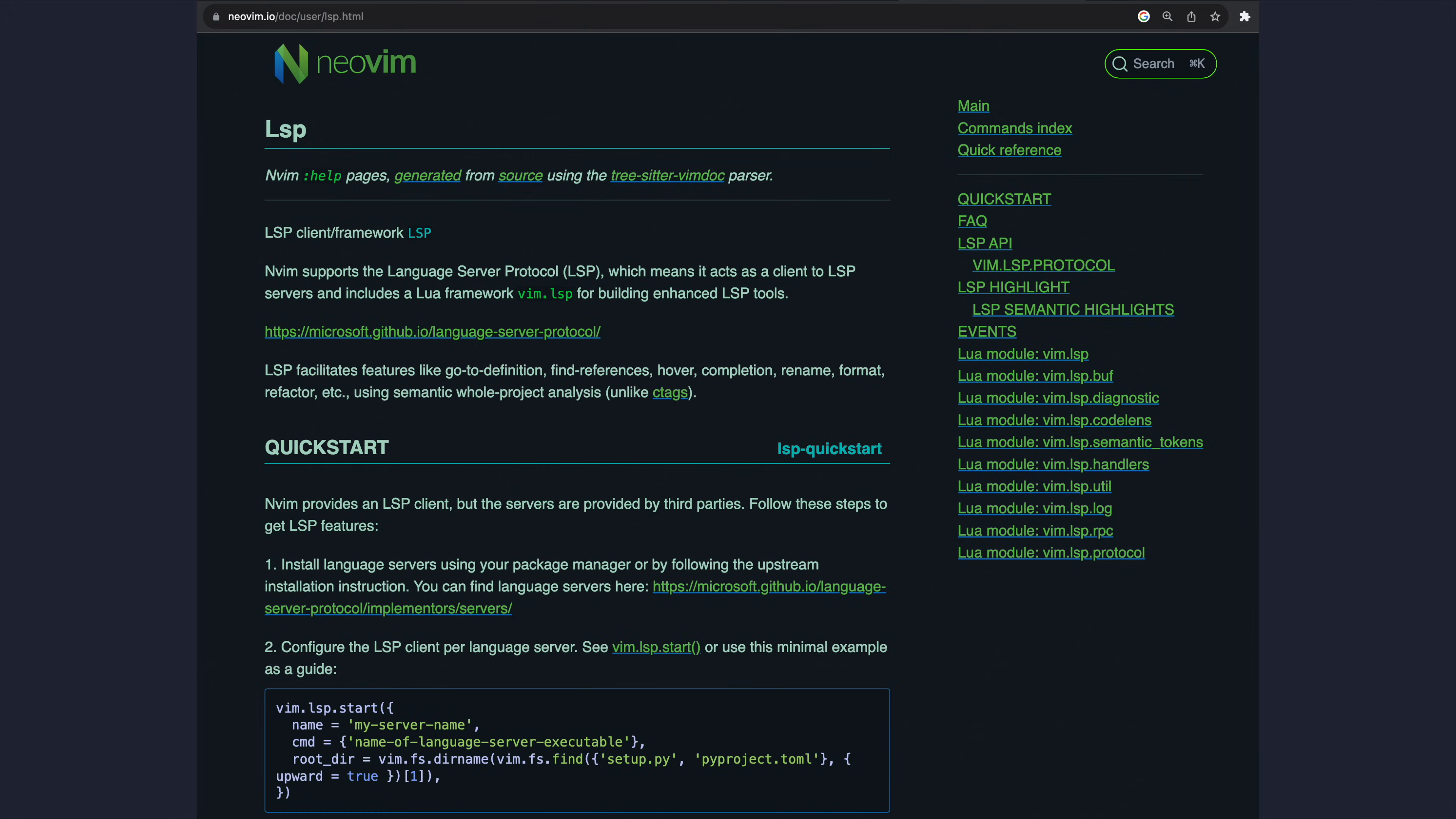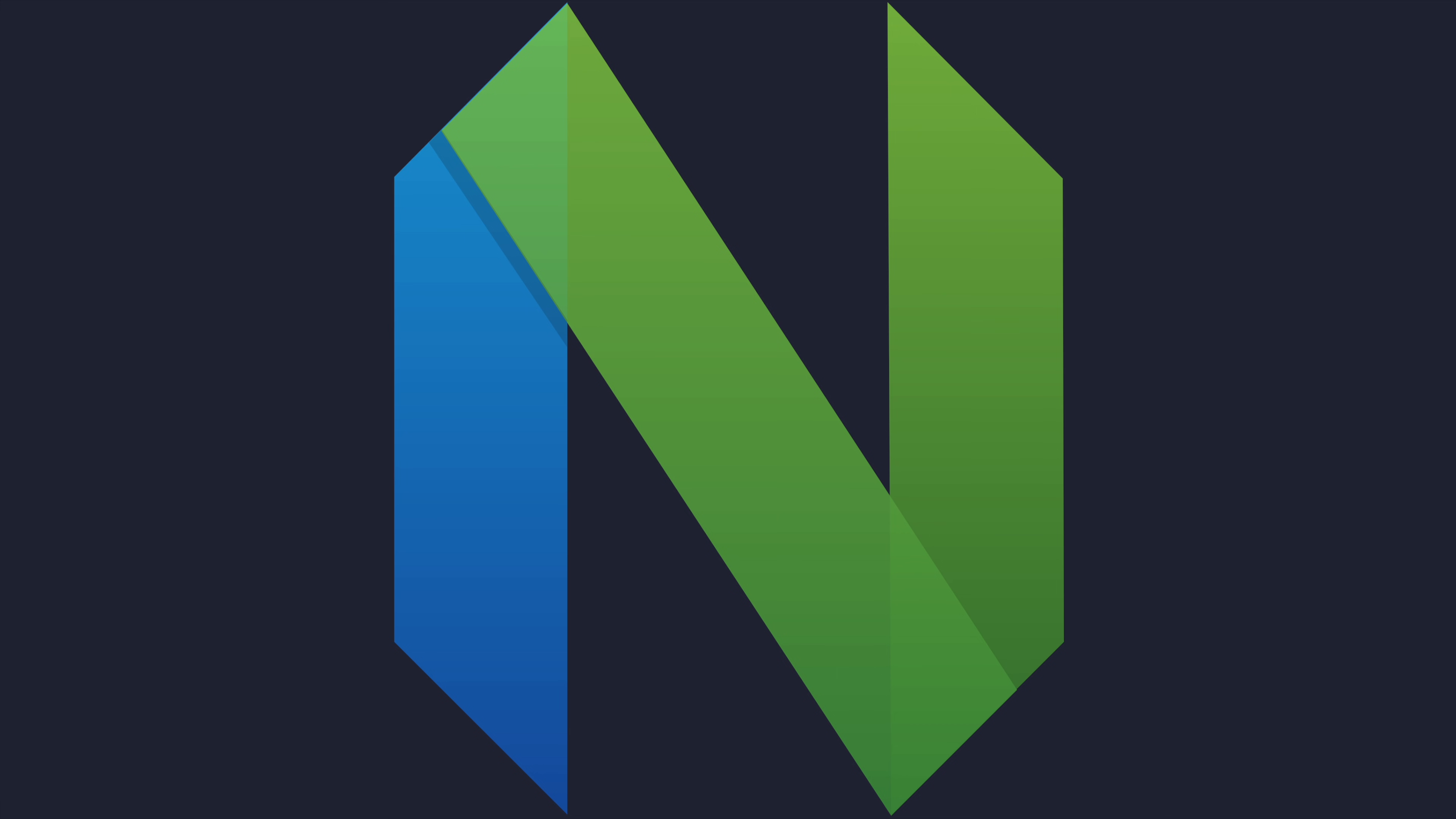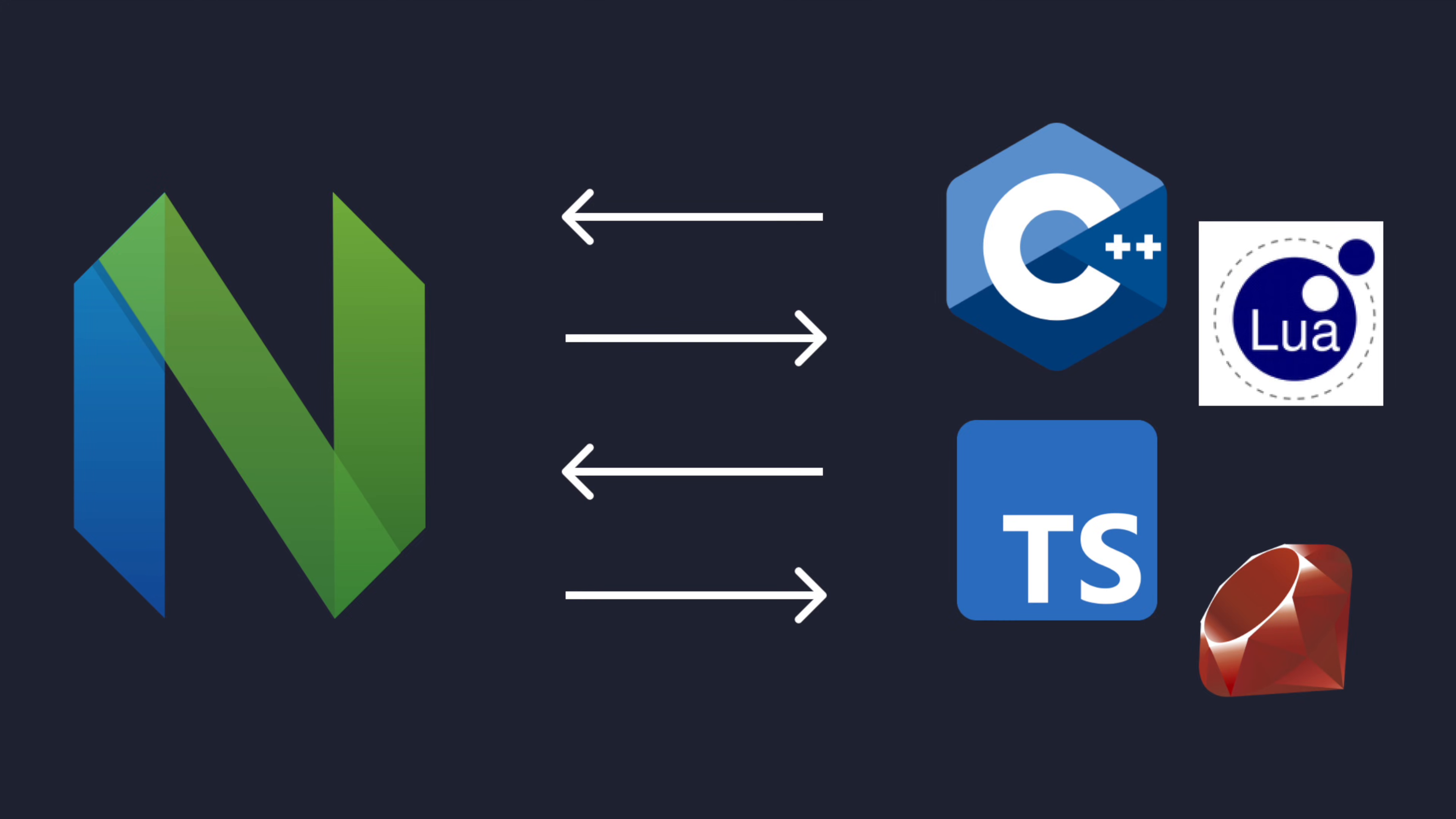Now, NeoVim already supports language server protocol out of the box, meaning it can act as a client for language servers. So in theory, you can install a language server, hook up some key bindings, and be ready to roll. However, manually installing language servers and handling the low-level APIs that NeoVim implements is a chore, to say the least.